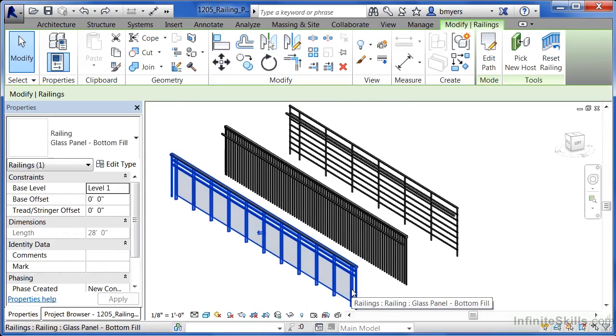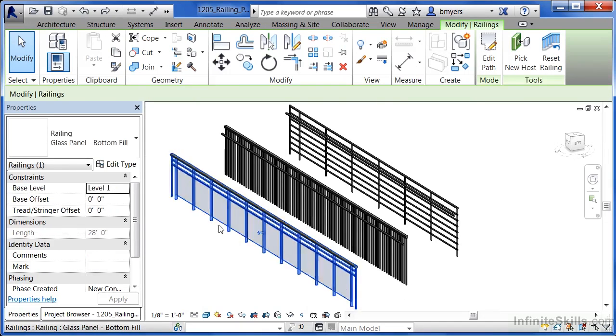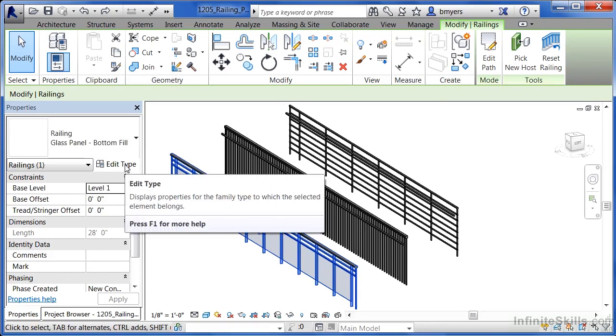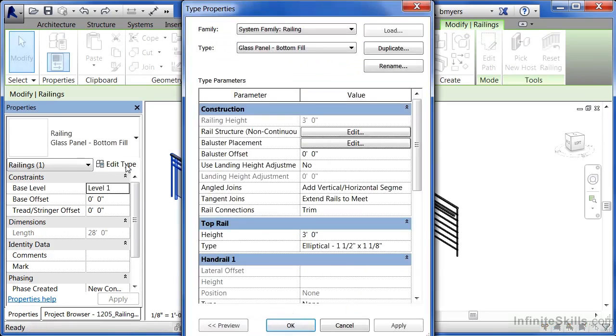If we select any of these railings, in this case I'm going to select the glass panel bottom fill, we can go to edit type to see some of their properties.